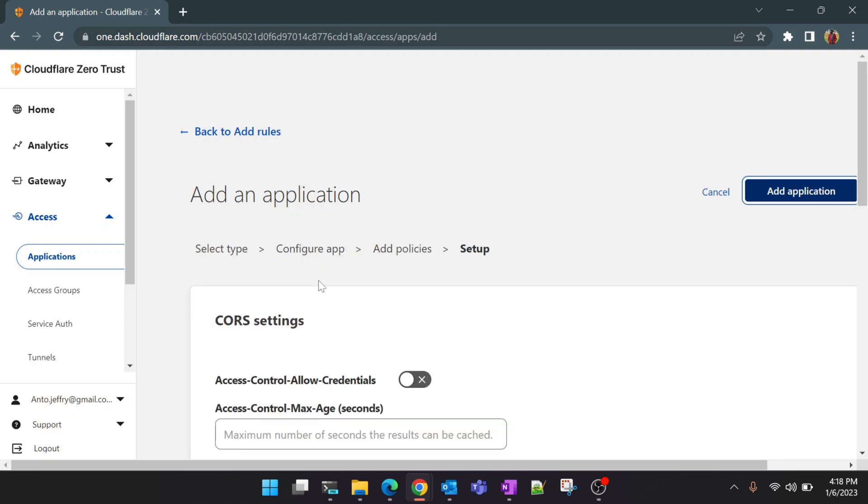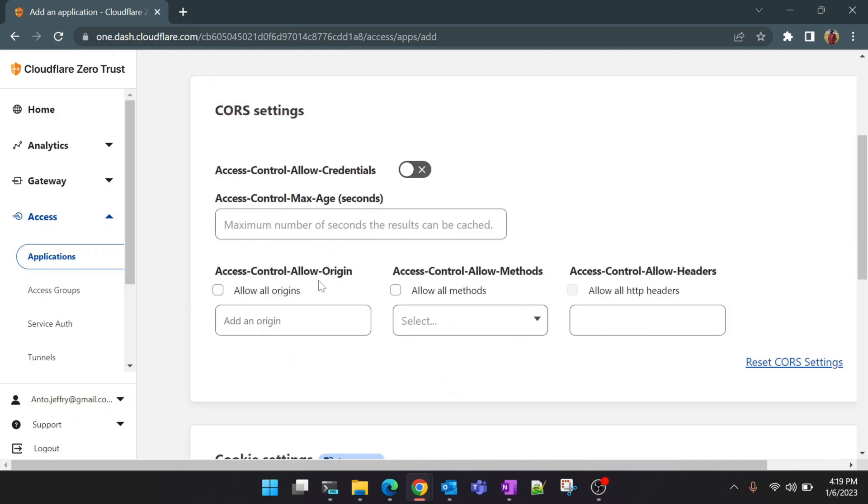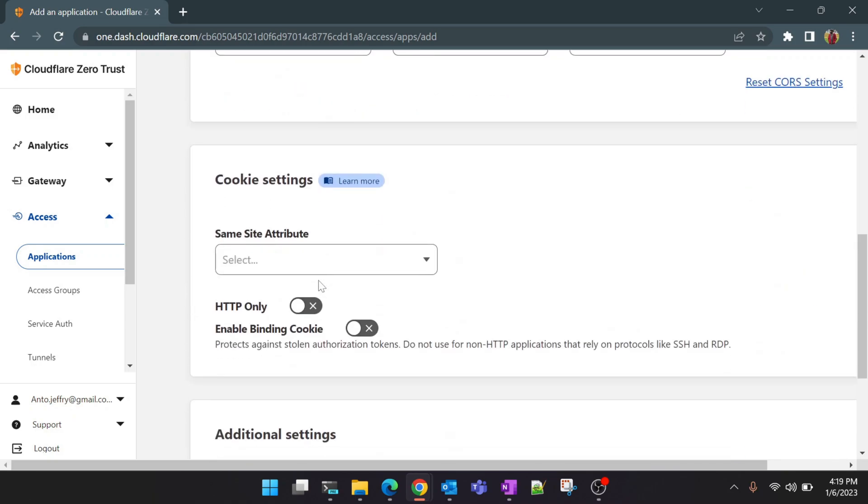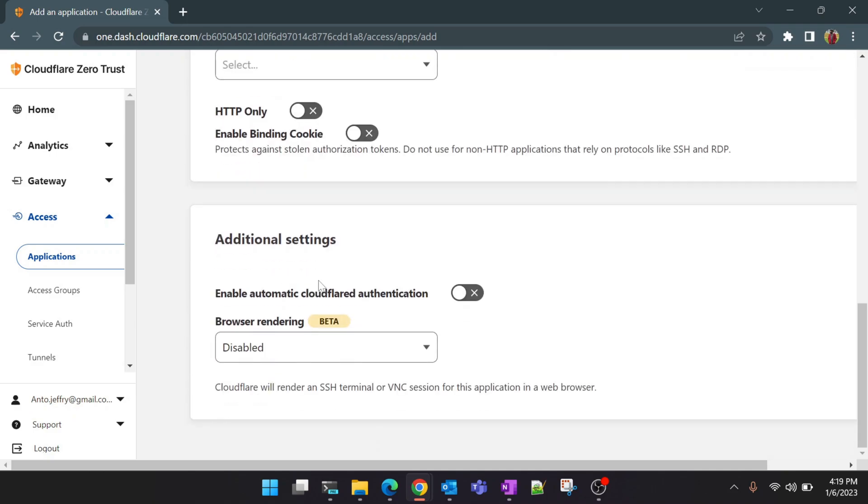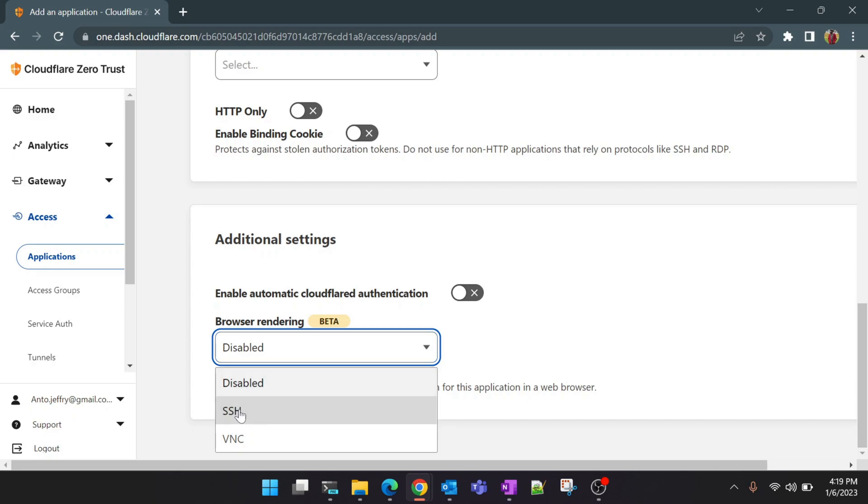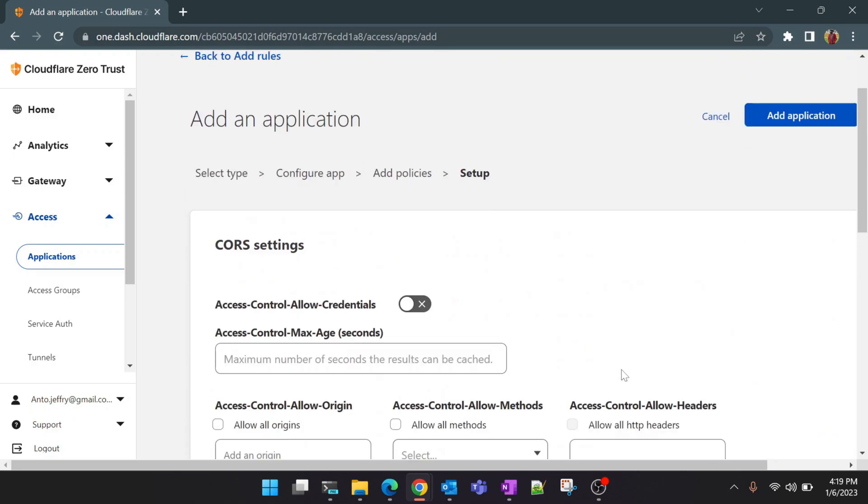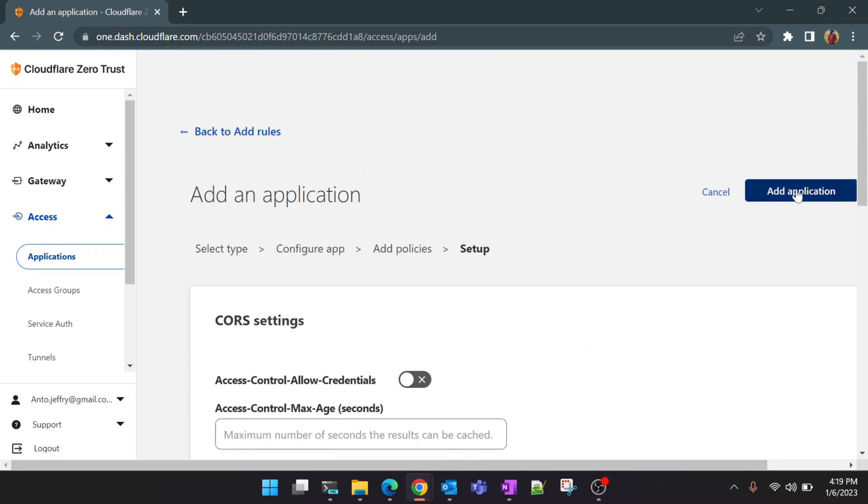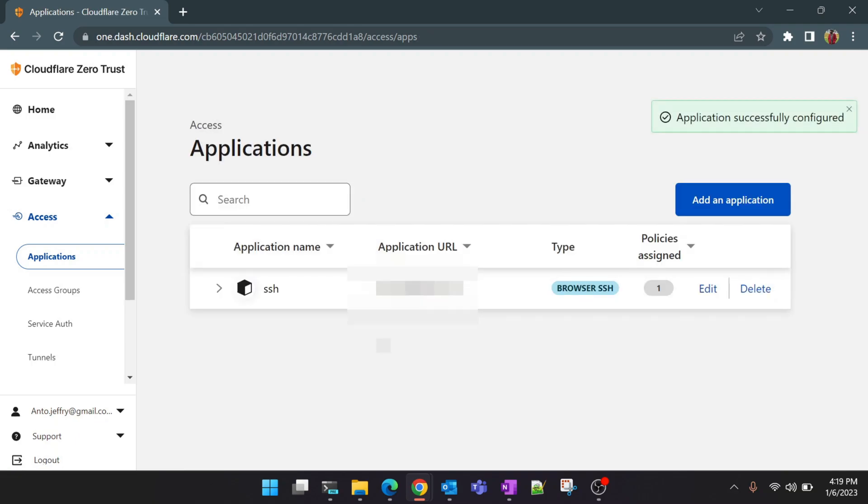And there is one important option here in the next step which we are interested in. This is the browser rendering. If you enable this, this will allow you to access the SSH from the browser itself which is a more convenient way. If you are traveling with limited access to terminal and everything, this will be much more convenient for you. So we will enable it and finally we add this application.